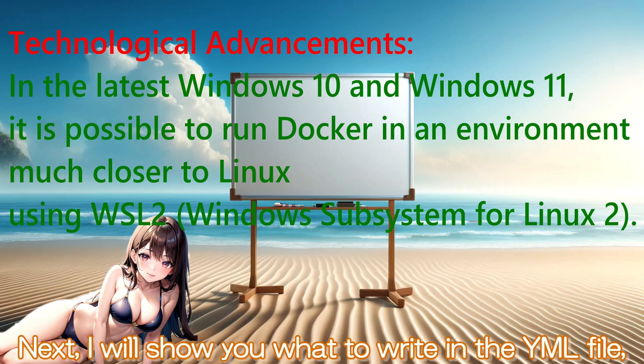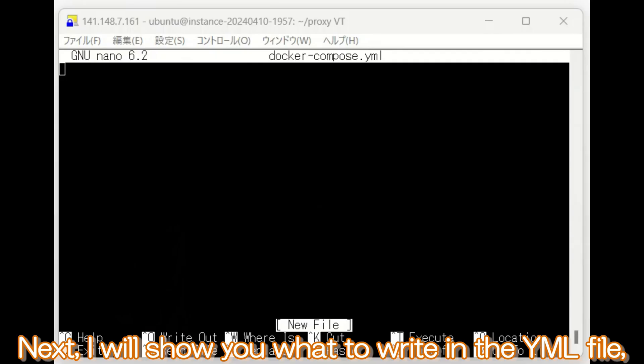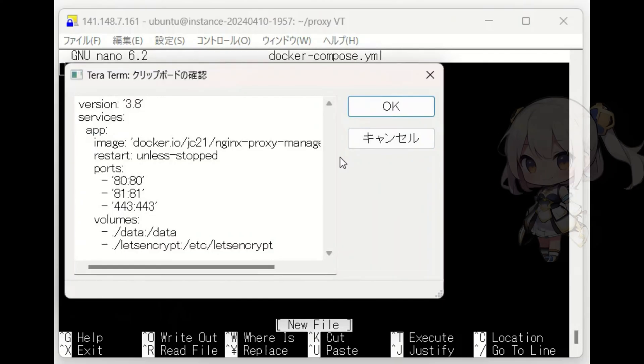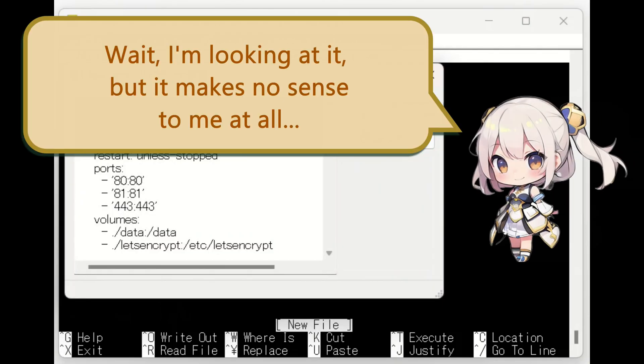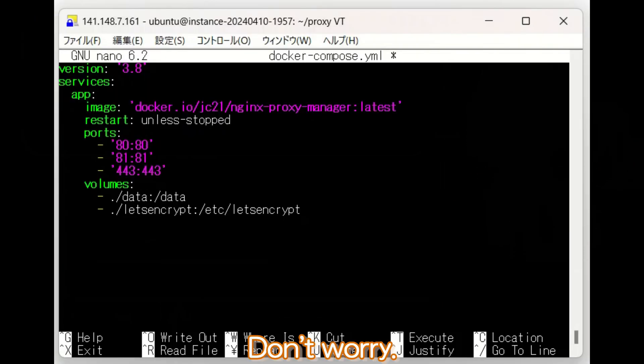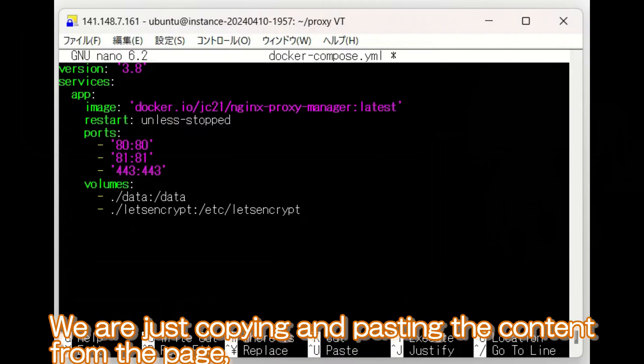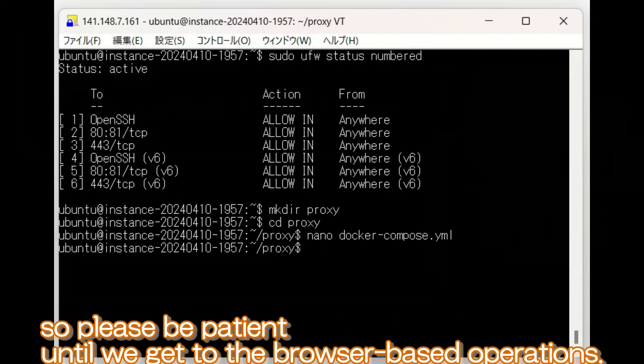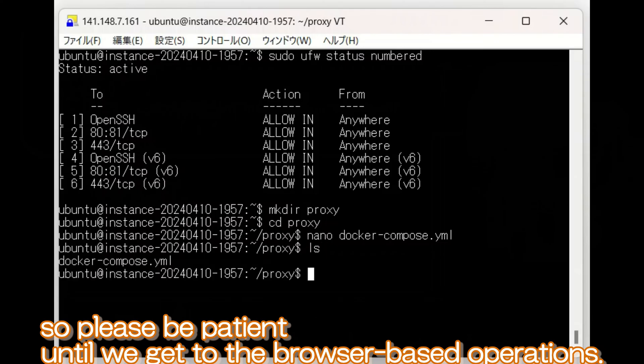Next, I will show you what to write in the YML file, but some might think it sounds complicated when they hear this. Wait, I'm looking at it, but it makes no sense to me at all. Don't worry, we are just copying and pasting the content from the page, so please be patient until we get to the browser-based operations.